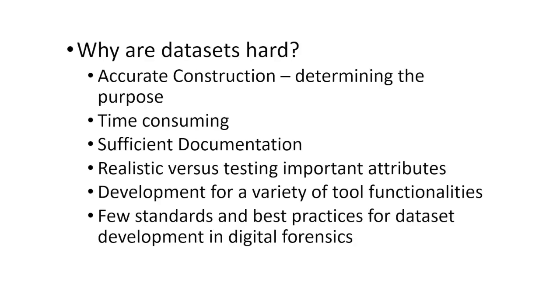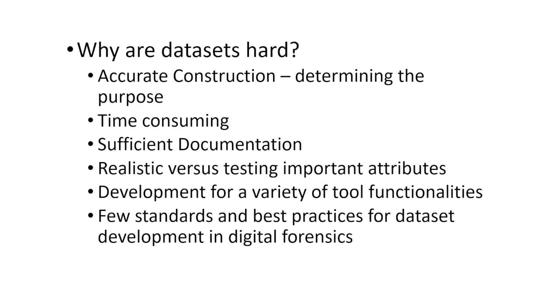So why are datasets hard? Creating datasets is a difficult task and time consuming. In order for them to be useful, they must be accurately constructed and provide users with detailed documentation. Datasets must contain important artifacts that show a tool or procedure's limitations. For instance, in mobile, we have a test for long address book names such as John Jacob Jingleheimer Schmidt. They check that a mobile forensics tool doesn't truncate the entry. Others include messages containing non-Latin characters and social media related data such as Facebook, Twitter, LinkedIn, and many others. Digital forensics tools often include a variety of functions, such as string searching, file carving, deleted file recovery, disk imaging, mobile acquisition, each of which require an individual dataset. Also, there are few standards or best practices for dataset development in digital forensics.